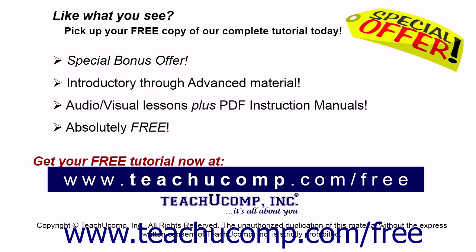Like what you see? Pick up your free copy of the complete tutorial at www.teachucomp.com/free.